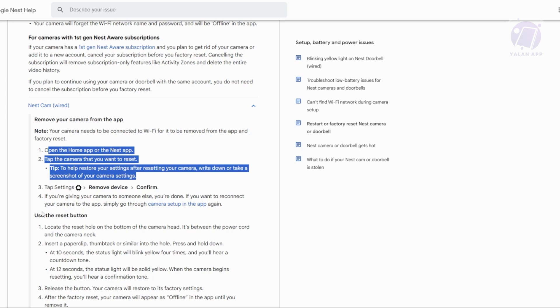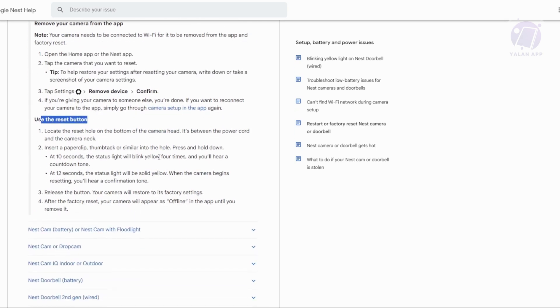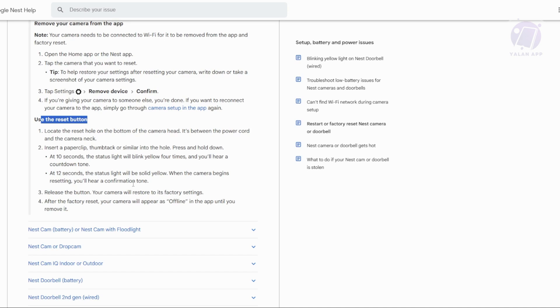The other method is using the reset button. First, locate the reset button hole on the bottom of the camera head between the power cord and the camera neck.